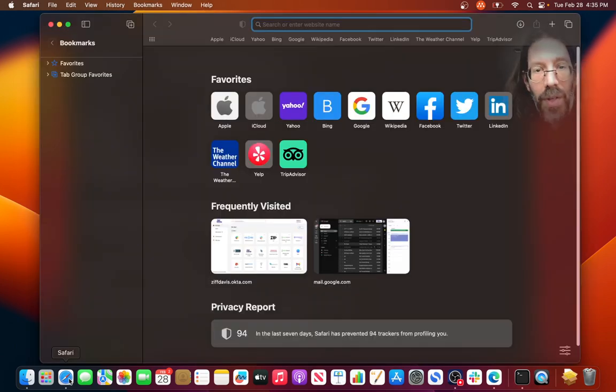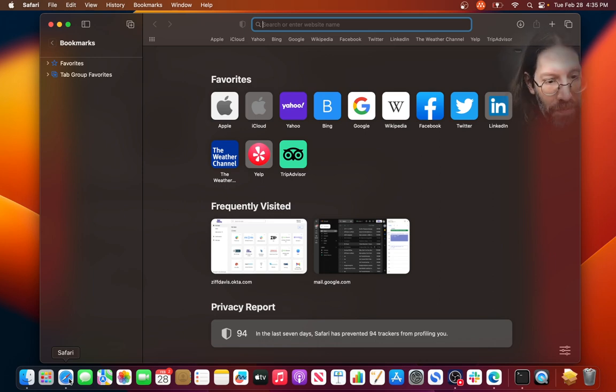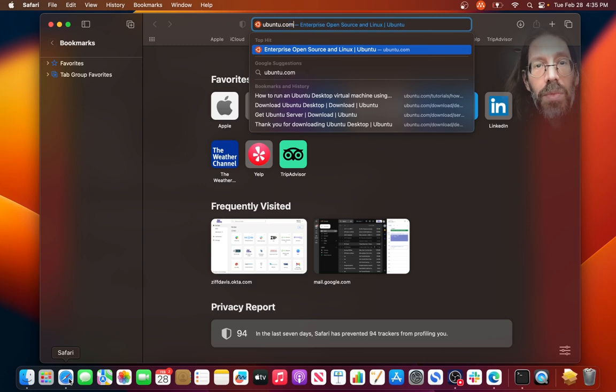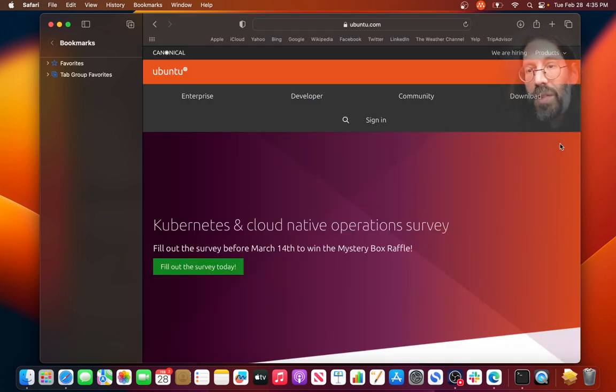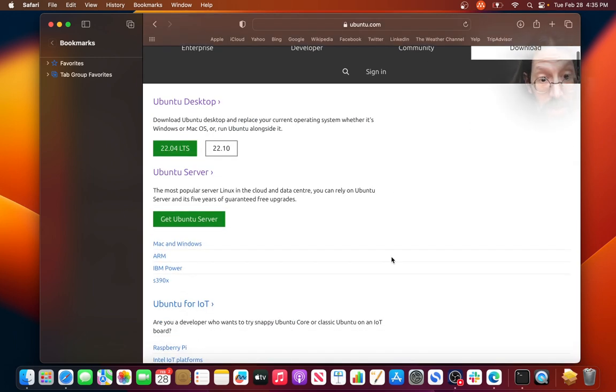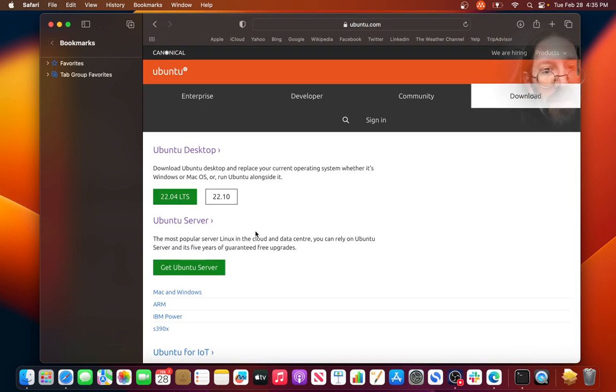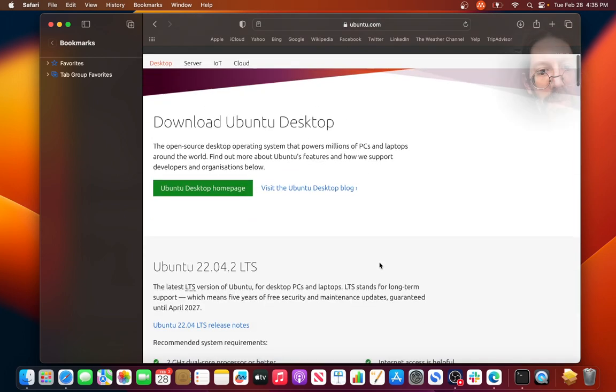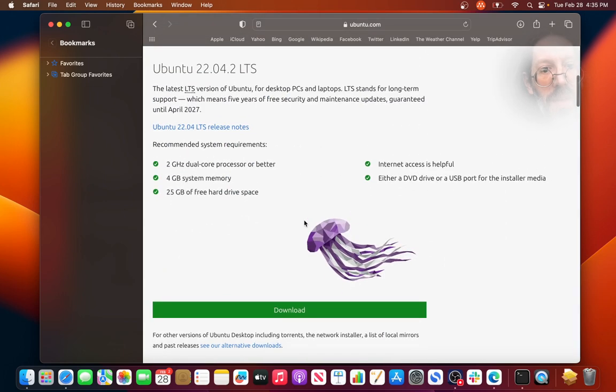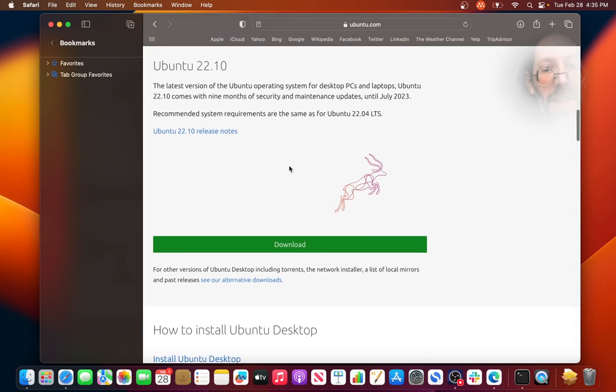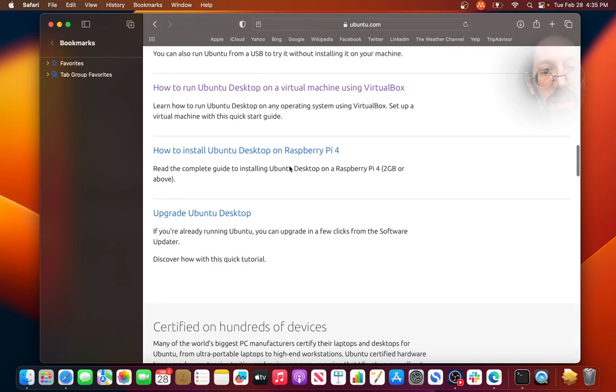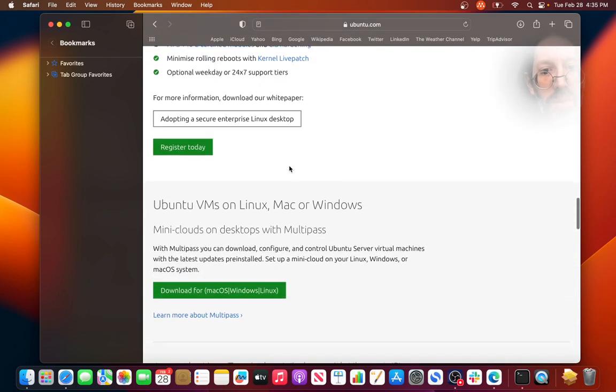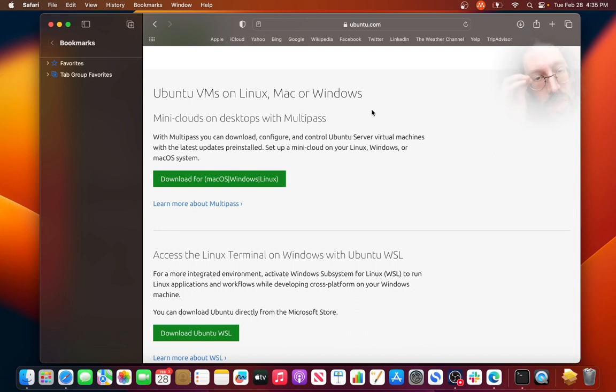But it turns out when I went to the Ubuntu site, ubuntu.com, I went to download and I was reading down the options. Ubuntu desktop, I was looking at, sort of follow my path. Ubuntu VMs on Linux, Mac, or Windows, and I'm like I want to run a Ubuntu VM on a Mac.